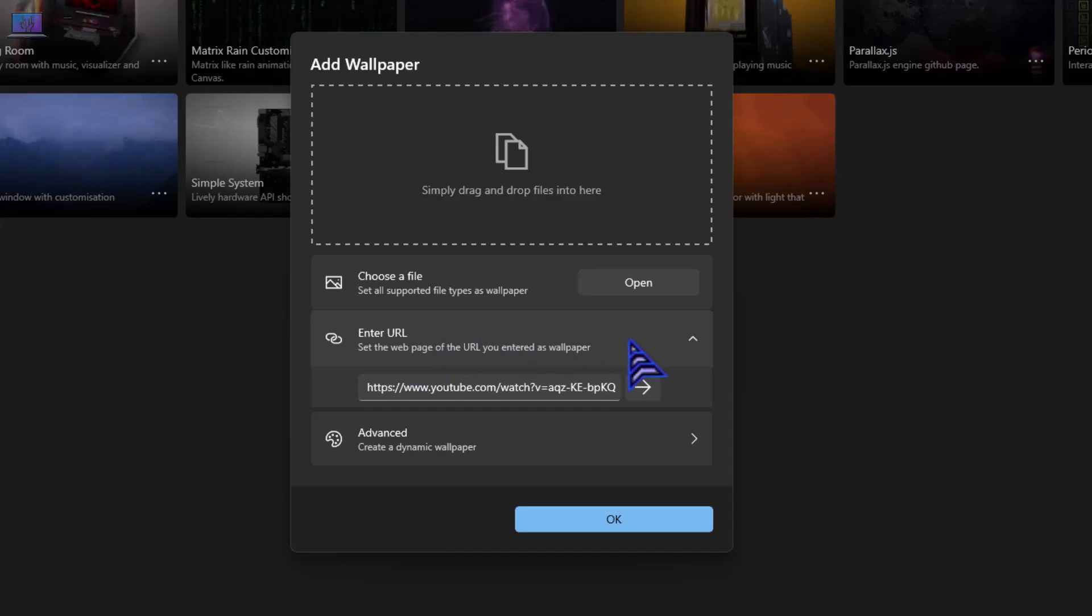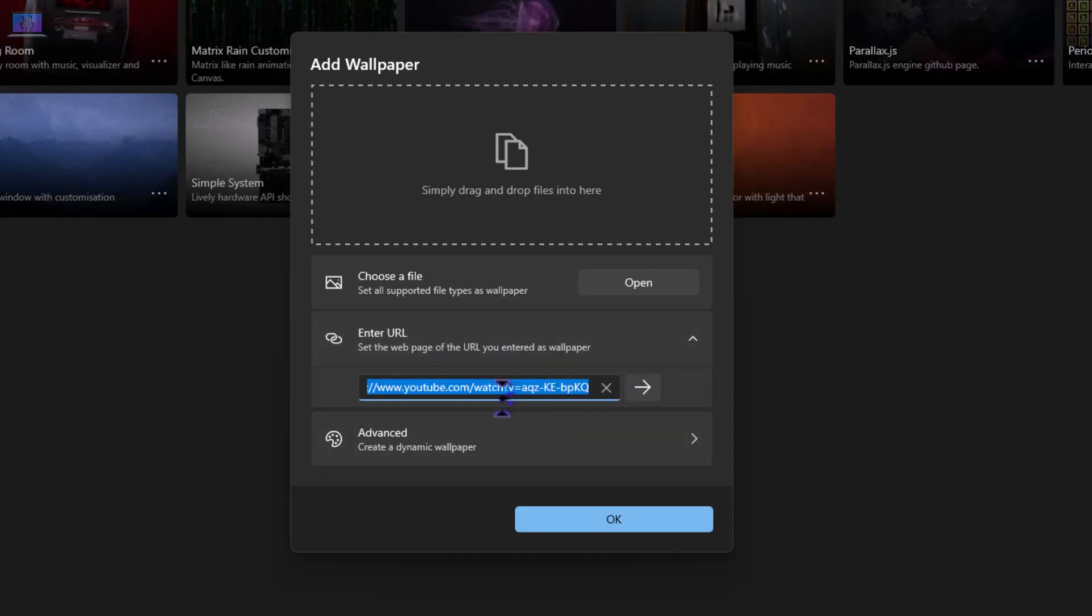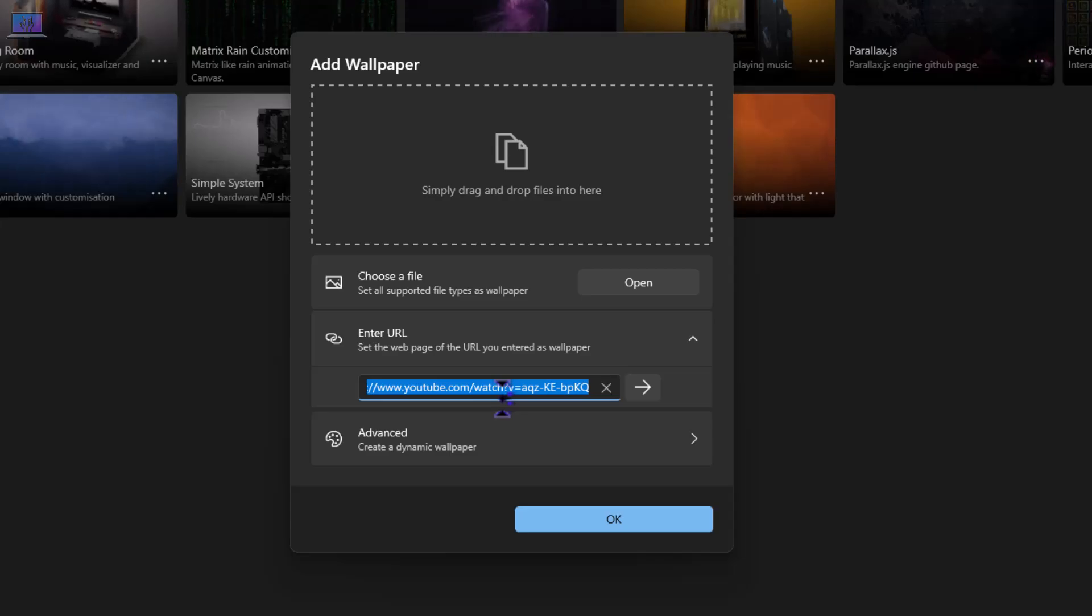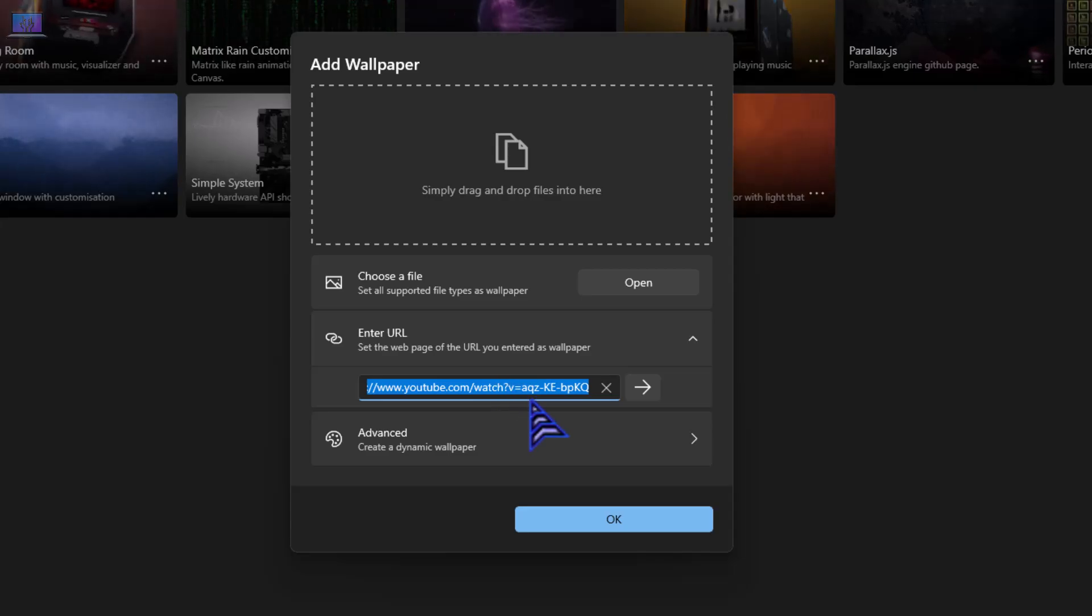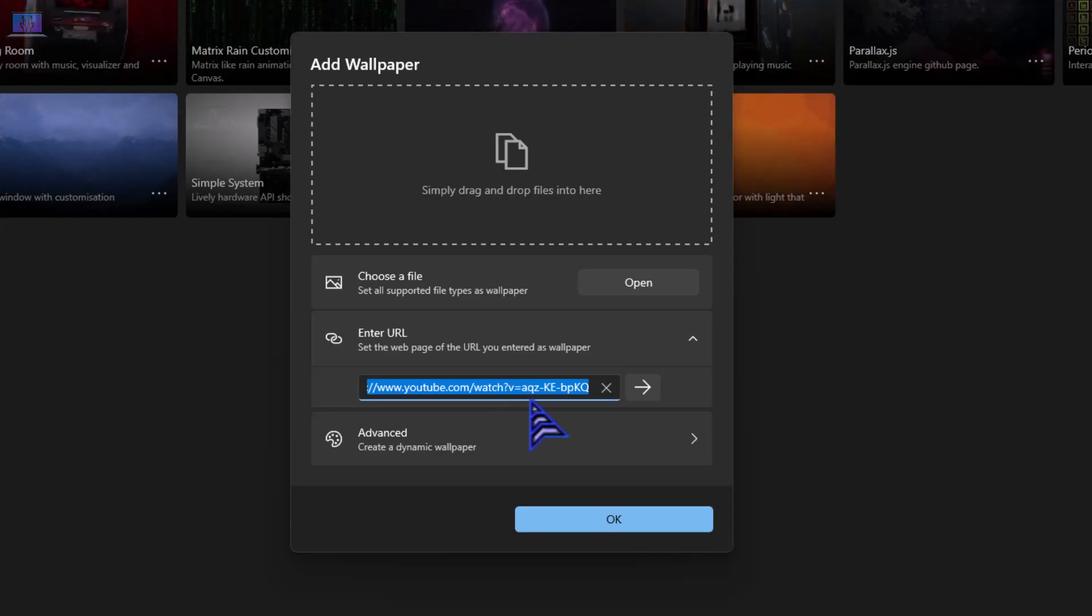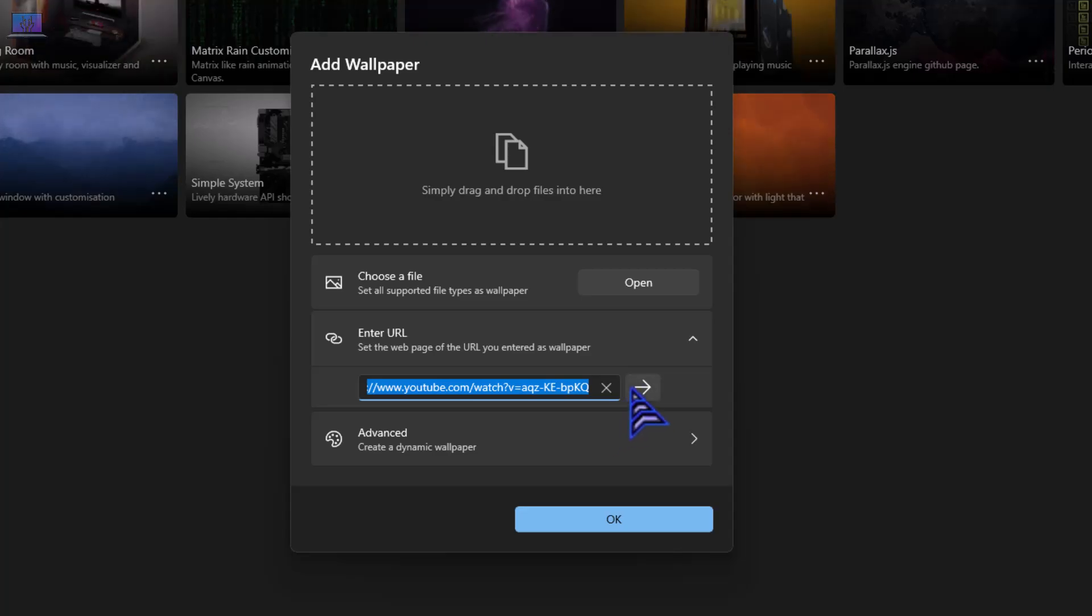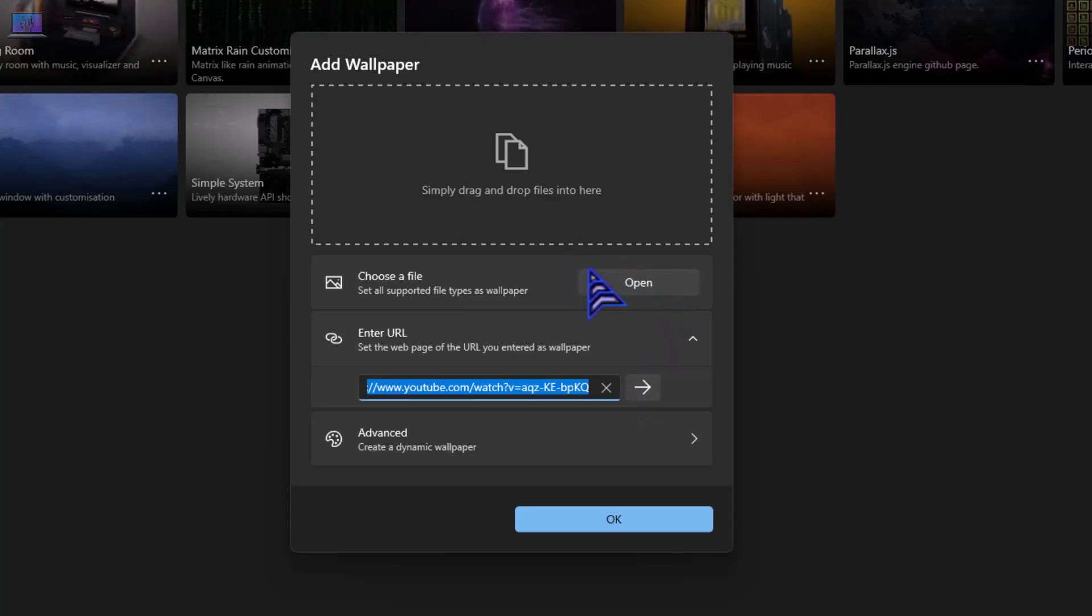Or if you don't want to choose your own, you can choose YouTube video. Like you can paste the YouTube video link, like a non-copyright video or which video you want. After that you can click paste and you can run that.